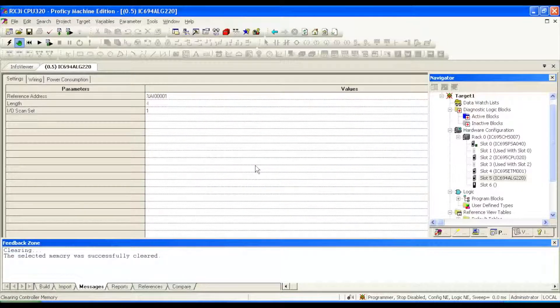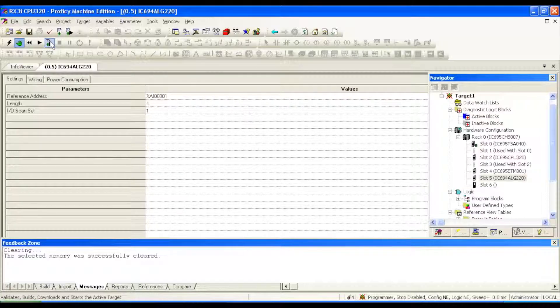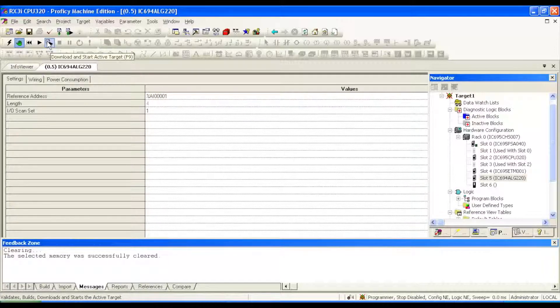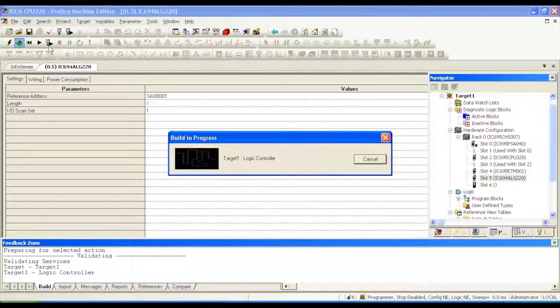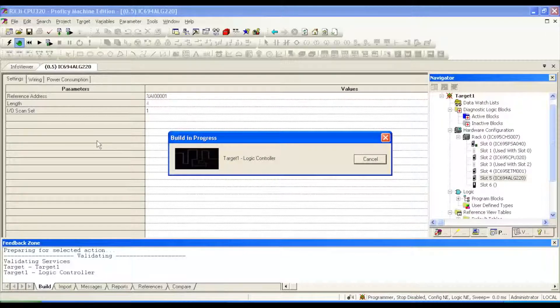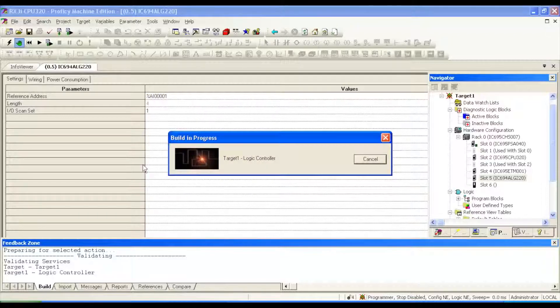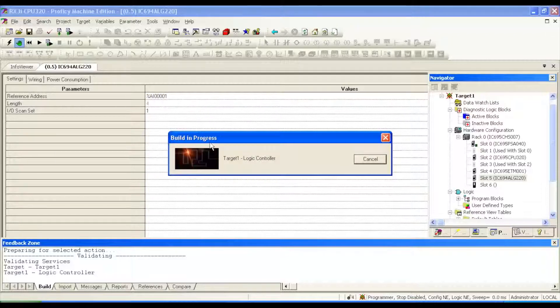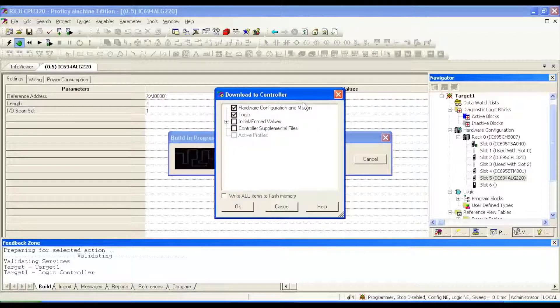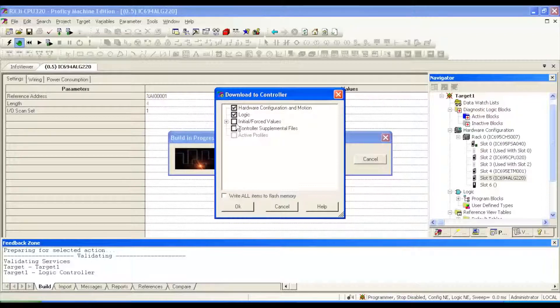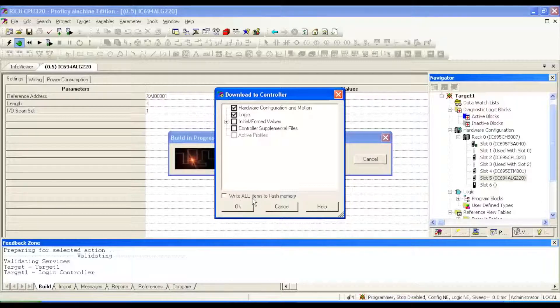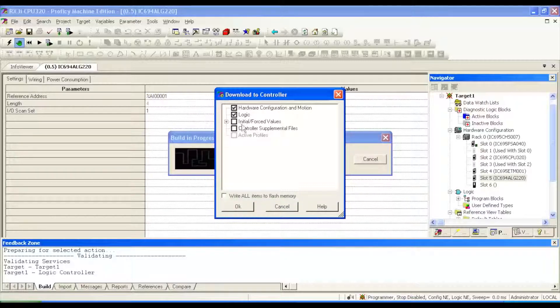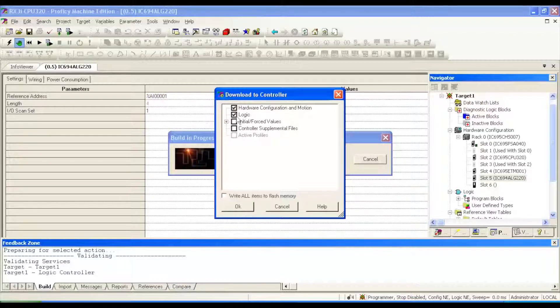Then I'm going to go ahead and download and run. This download and run icon to the far right, downloading information and run button. The build can take a minute or two. This is just establishing the configuration we have here, which brings us to what exactly do we want to download to the controller. In this particular case, we don't need to write all to flash memory. We don't need to establish initial forces or anything like that. Only want to do hardware configuration and motion and logic, just what we have here so that we can test it.